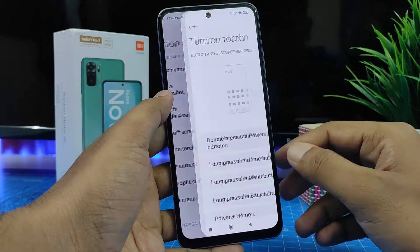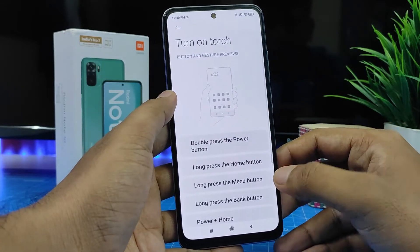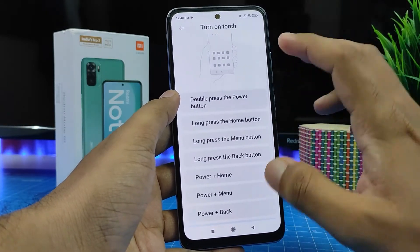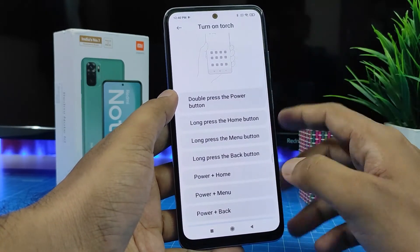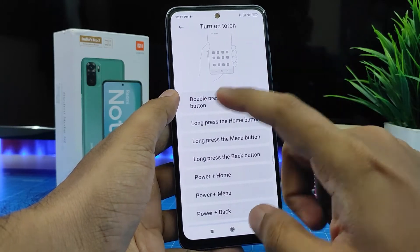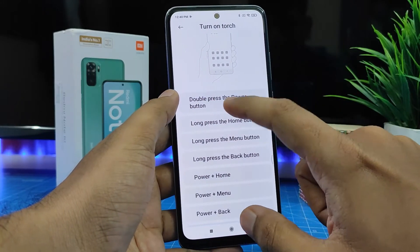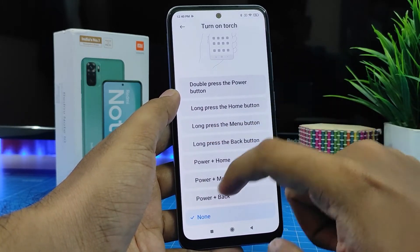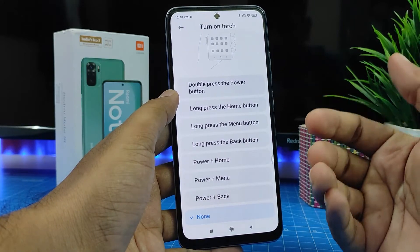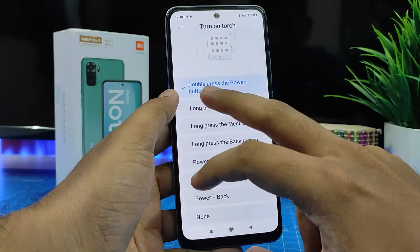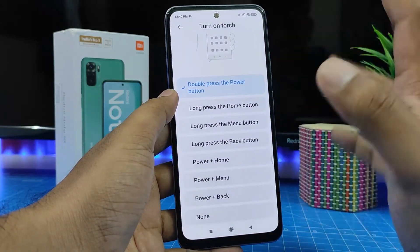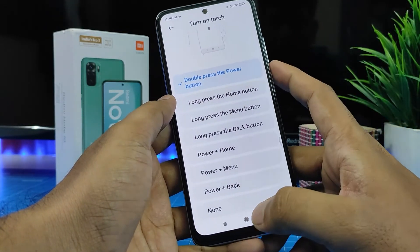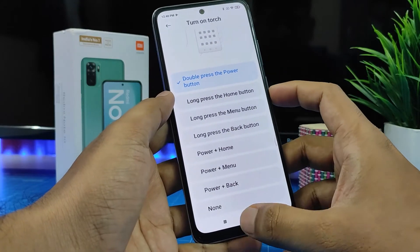So if you want to set Turn On Torch, click that. You can select the customized button to turn on the torch. You can set Double Press the Power Button, or Long Press the Home Button, or Long Press the Menu Button. I will choose Double Press the Power Button to turn on the torch. So now let's check that.